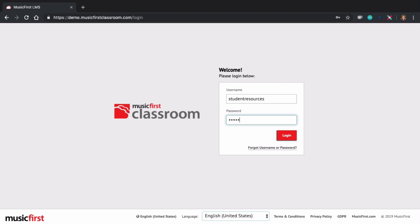You can access your Music First Classroom account using your designated username and password. If you're unsure of your username or password, or need your password to be reset, please contact your teacher.